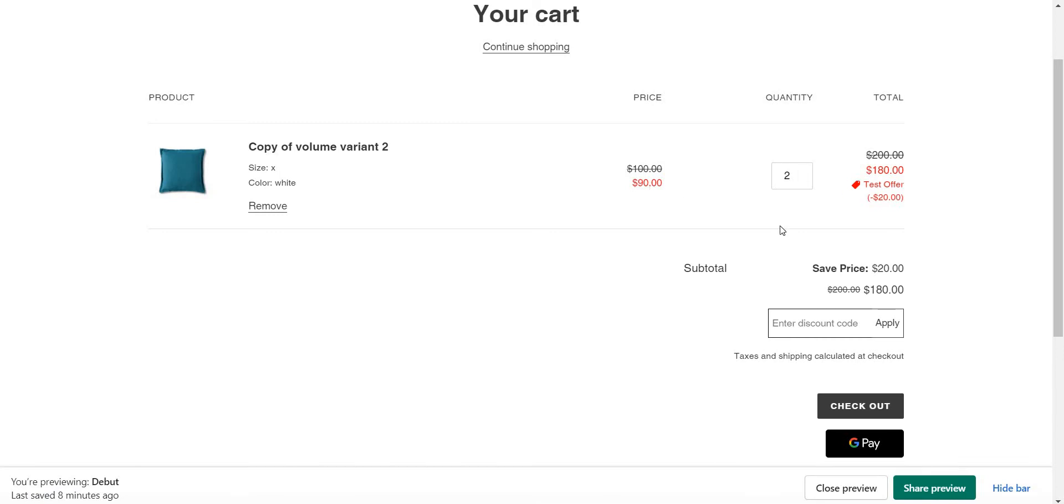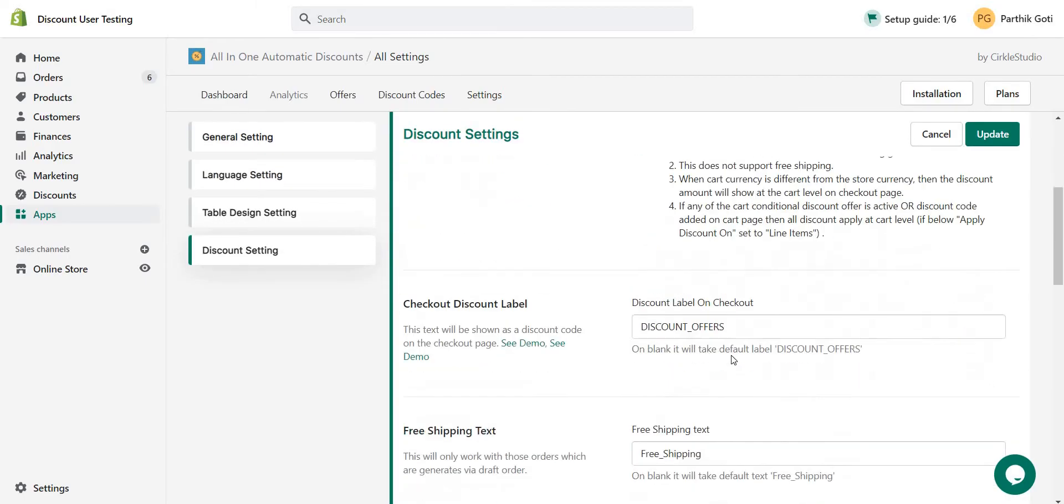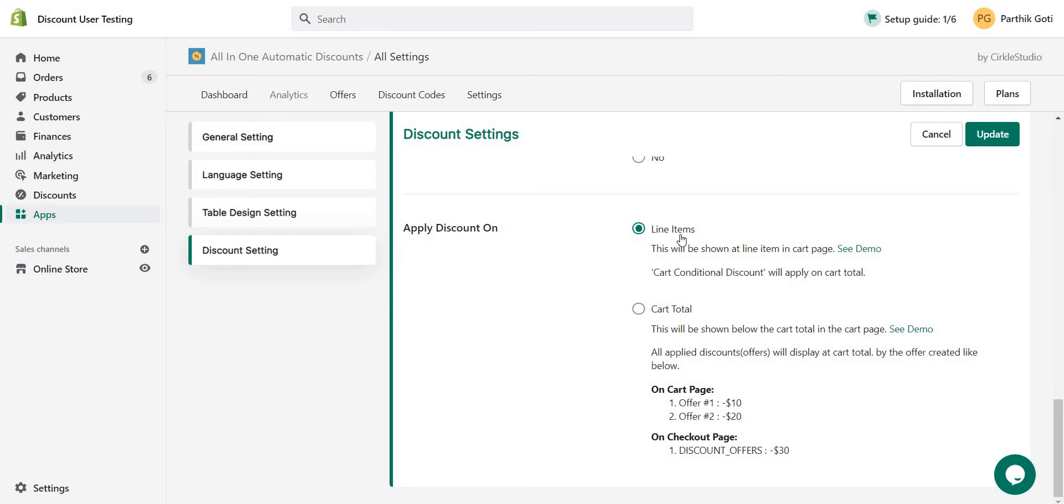So here it is—instead of displaying below, it will display with the line item here. If you have multiple line items, then for each line item it will apply the discount like this. Hope everything is clear. Just make sure if you select the line item option here, you have configured the discount with the line item.